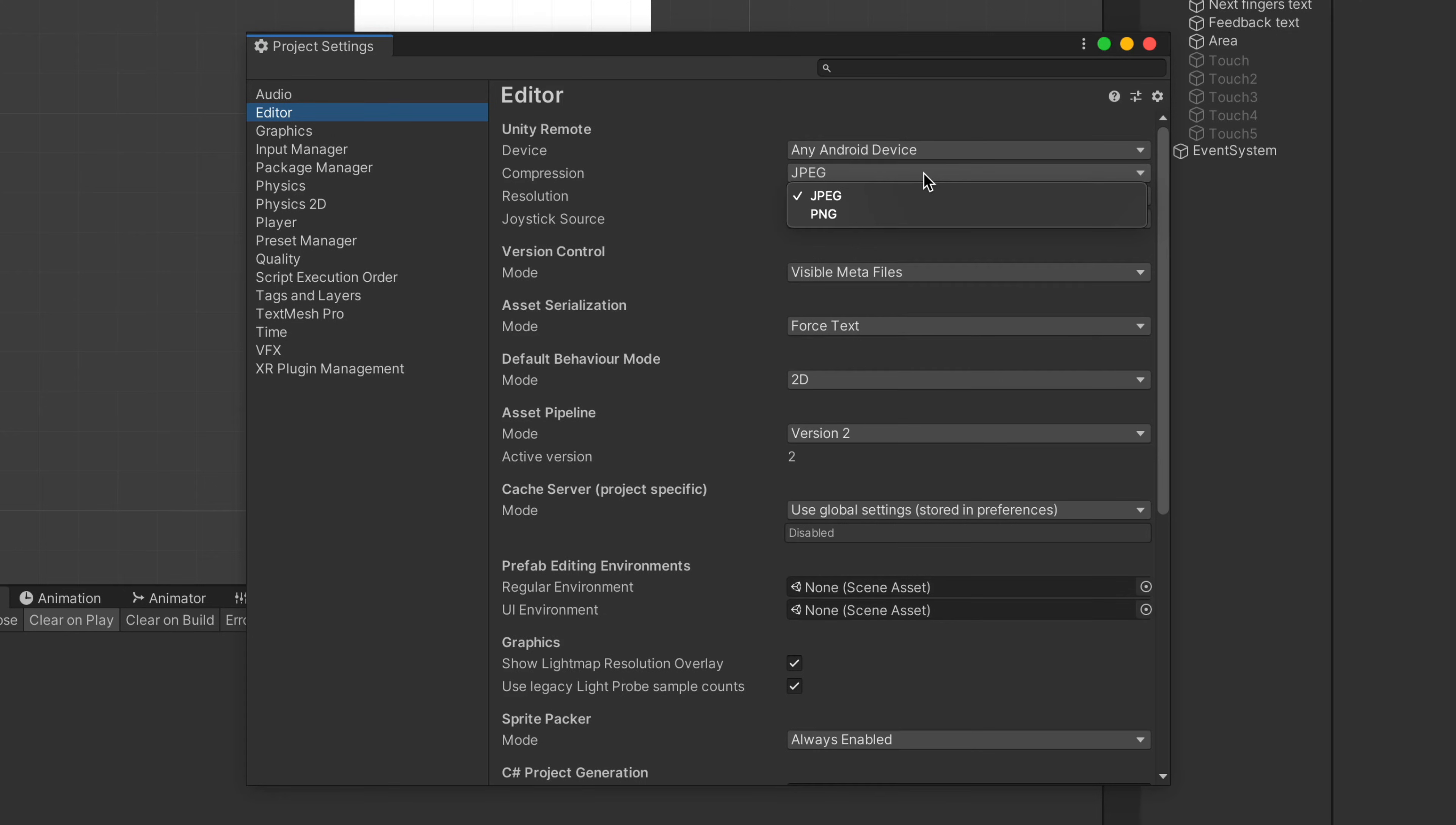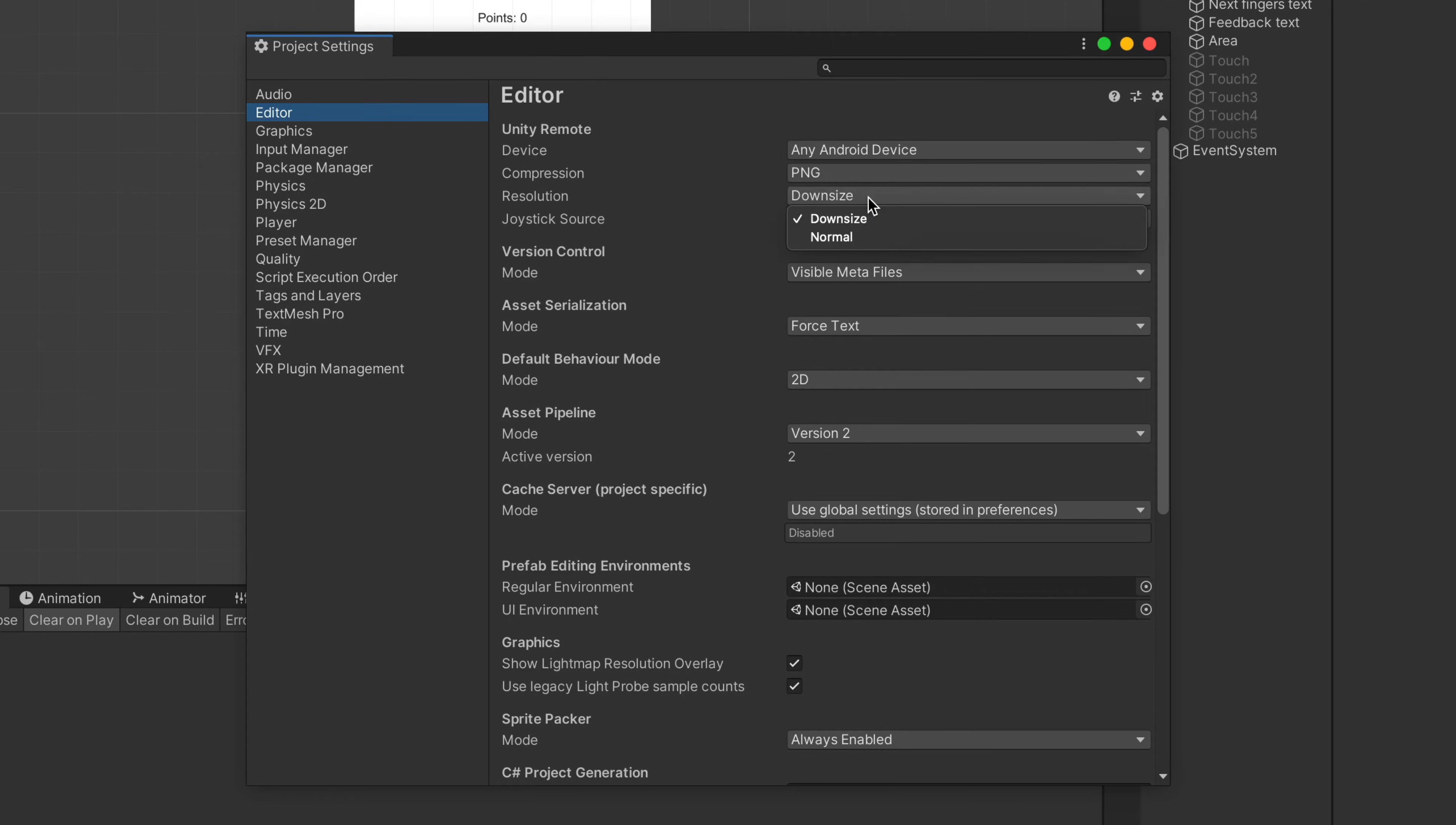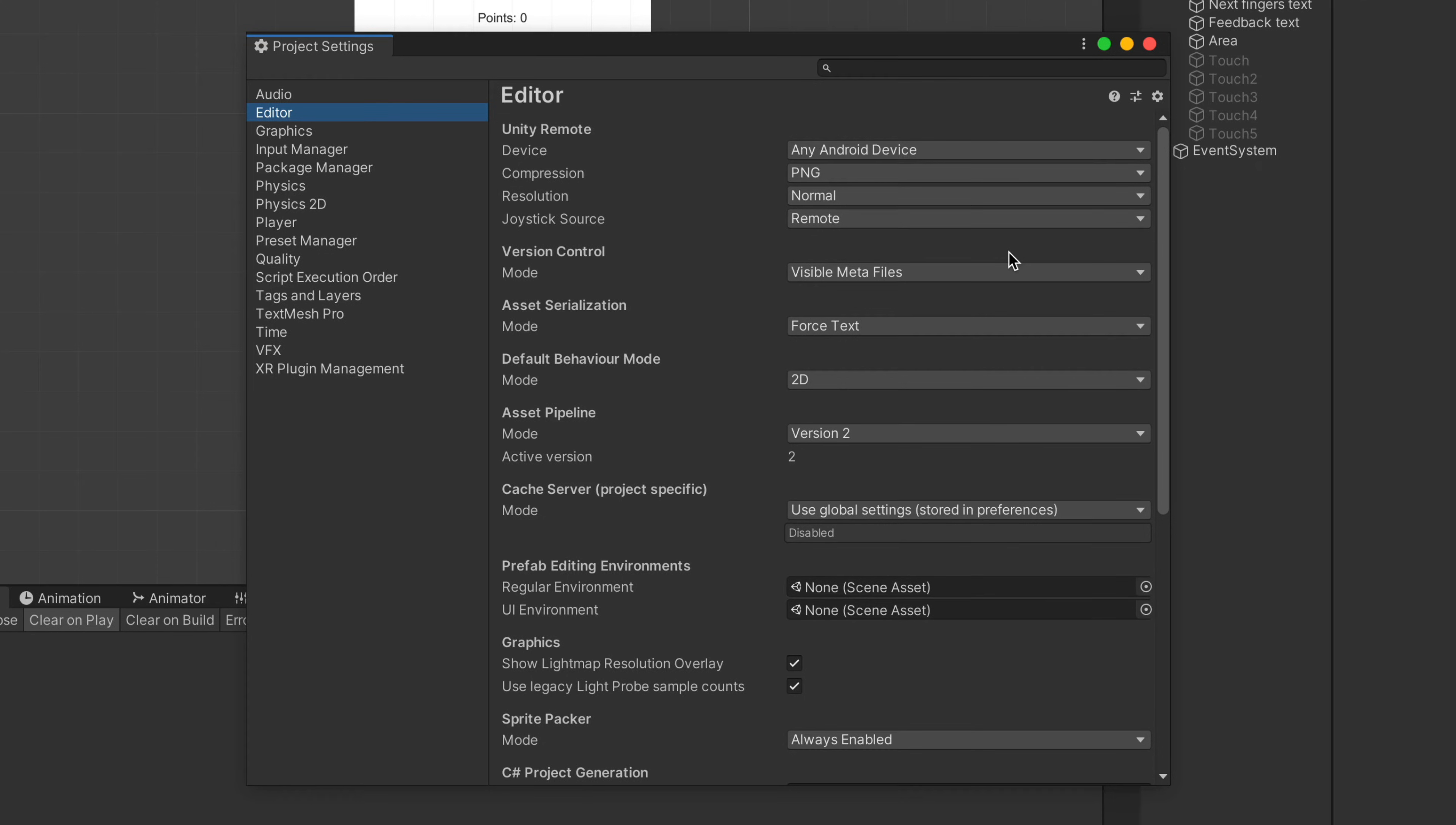Basically, JPEG and downsized resolution allows you to see more frames per second, while PNG and normal resolution will display sharp elements but with much lower frame rate. This settings depend solely on your project, so be sure to experiment a bit with them.